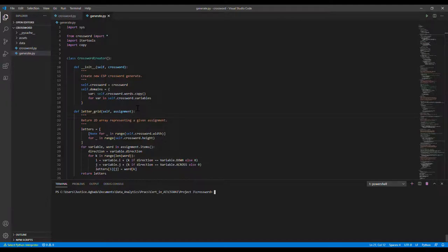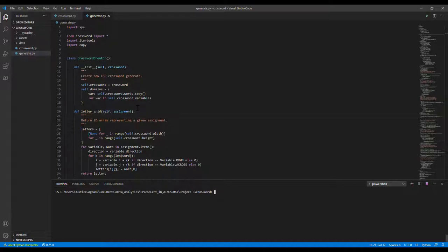Hello friends, my name is Justice. In this video, I'll be showing you my Harvard University CS50 Artificial Intelligence Crossword Puzzle Program. The essence of this project is to write an AI program to generate crossword puzzles.